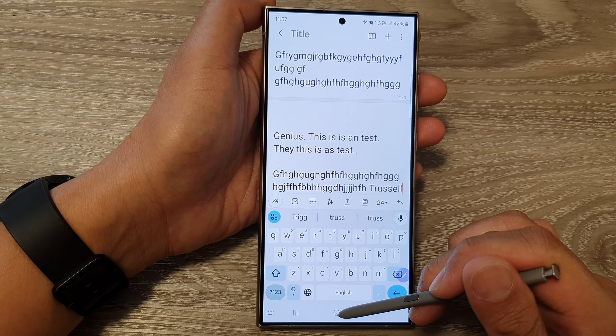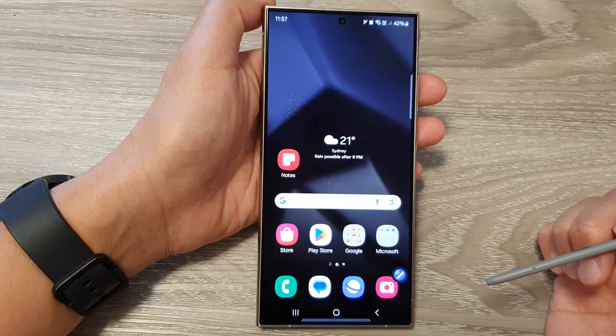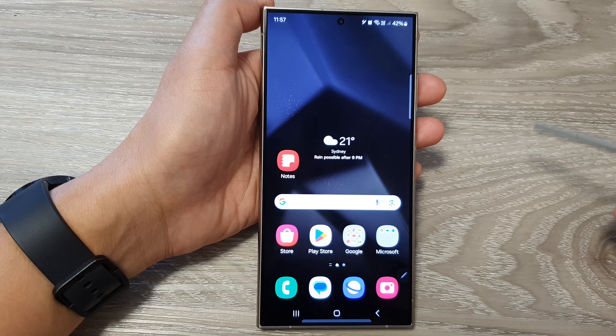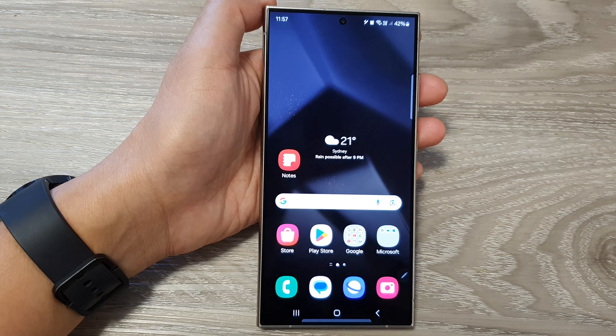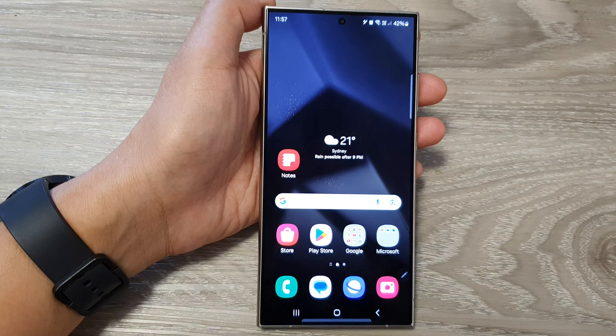And that's it. You can tap on the home button to go back to the home screen. Thank you for watching this video. Please like and subscribe to my channel for more videos.